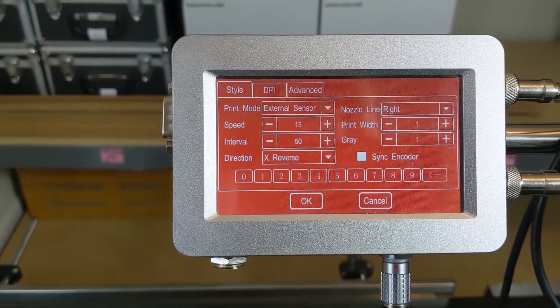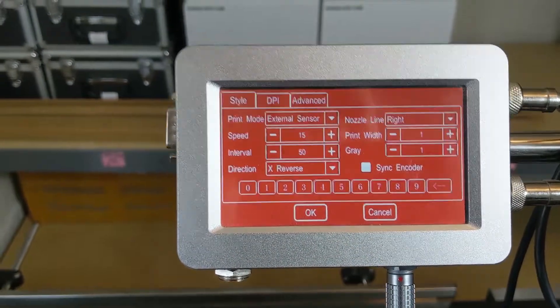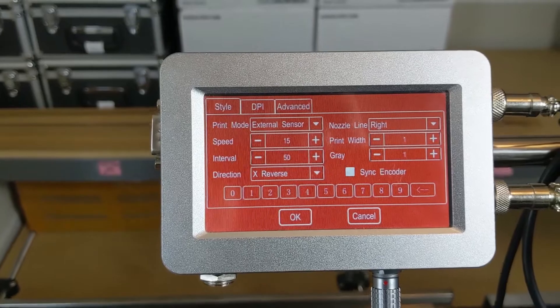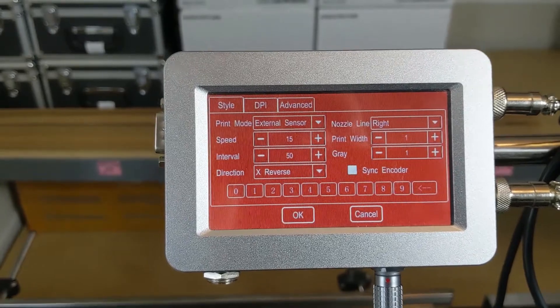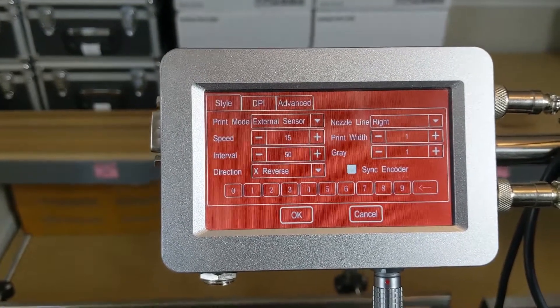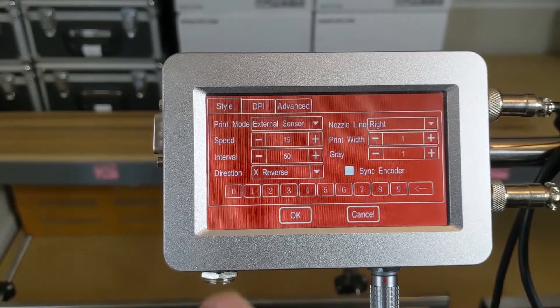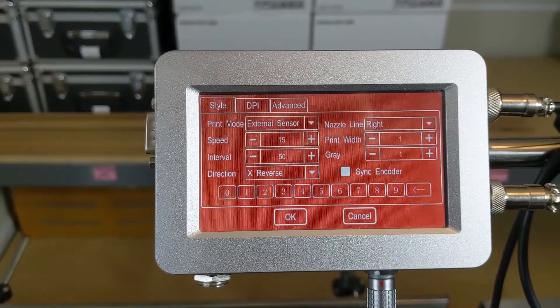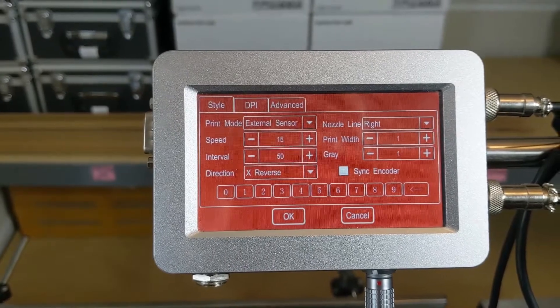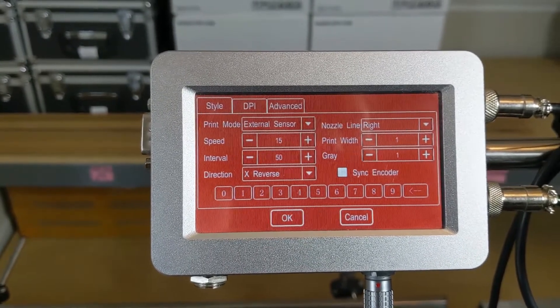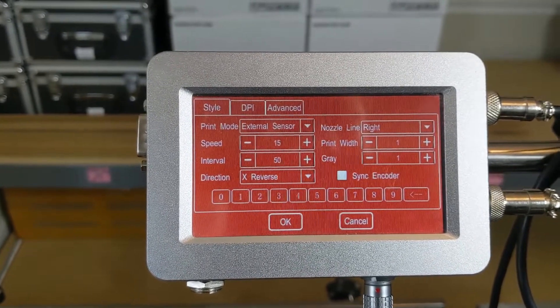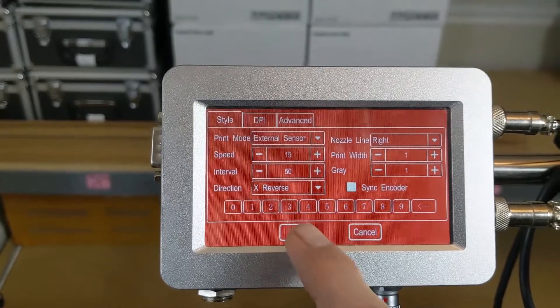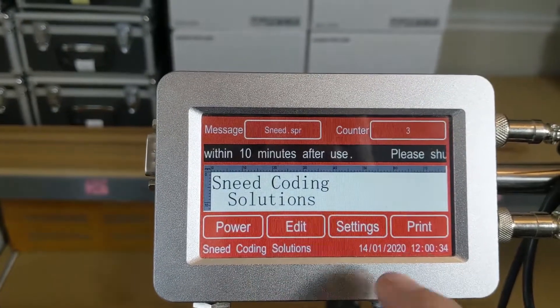We already have our direction set. I've done some testing to make sure that the direction of print is correct. Any other changes that we need to make, we're only going to come in this screen and change the interval. Anything else will change after we get the interval adjusted correctly. So we'll click OK here.